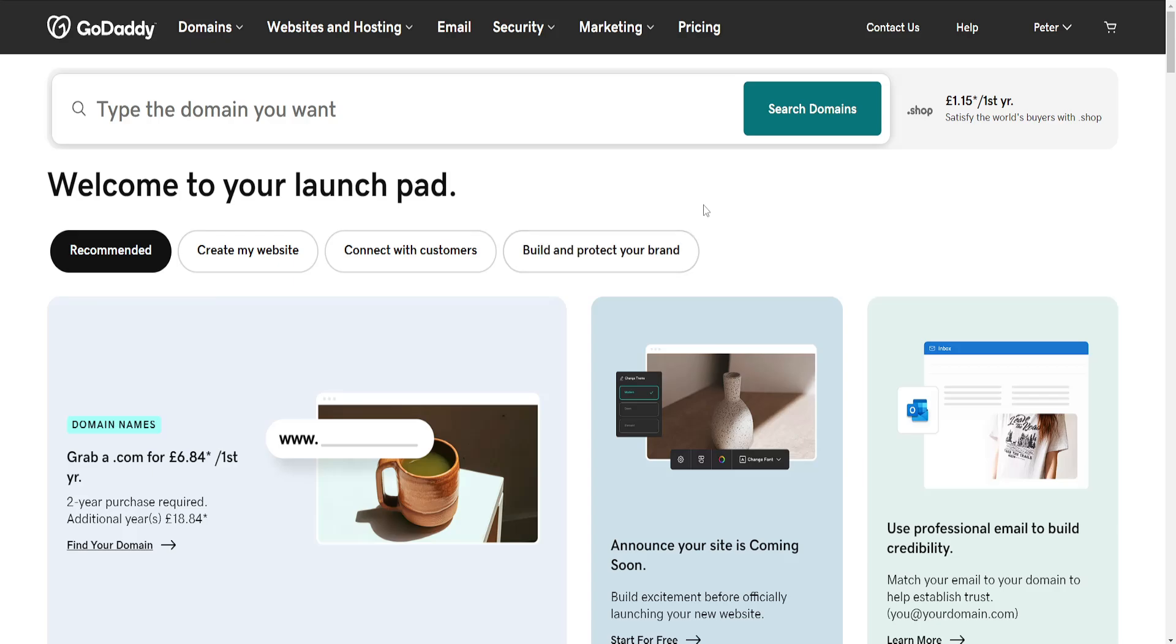How to Unpark your GoDaddy Domain. So the first thing that we need to do is get our IP address.